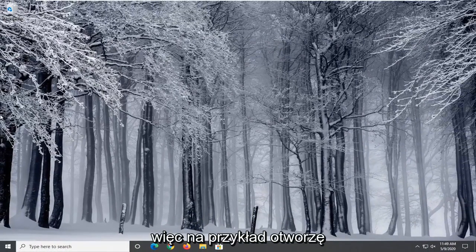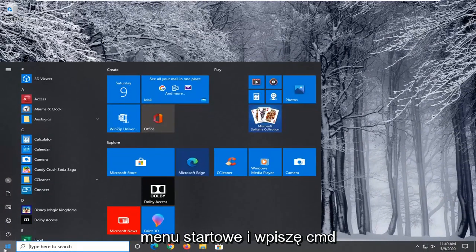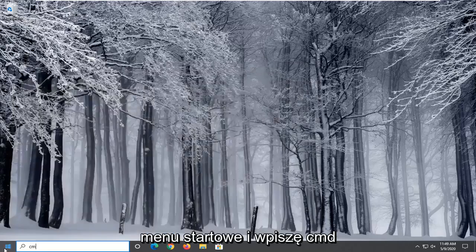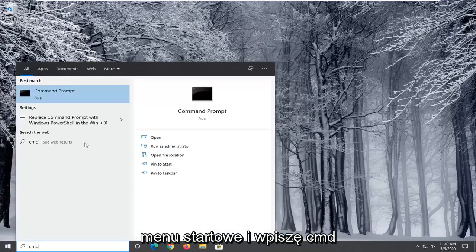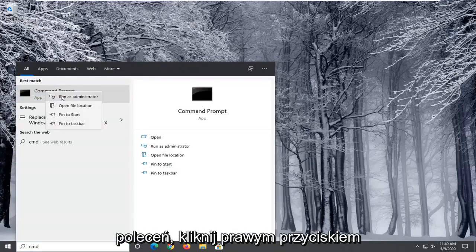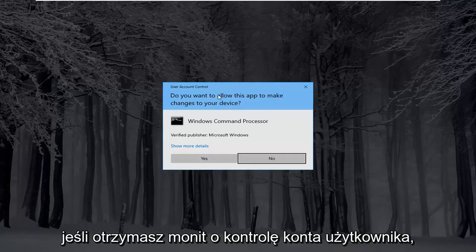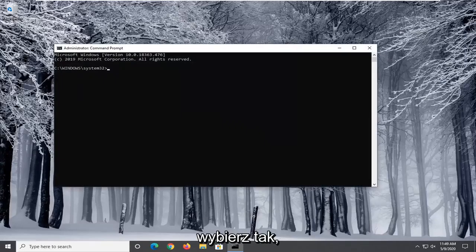For example, I'm going to open up the start menu and type in CMD. Best match will come back with Command Prompt. Right click on that and select Run as Administrator. If you receive a User Account Control prompt, select Yes.